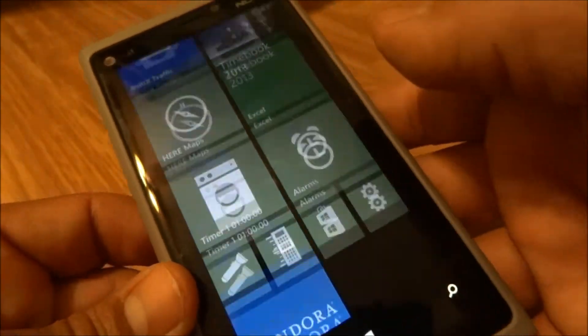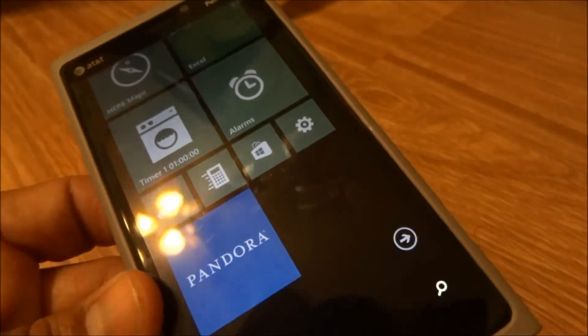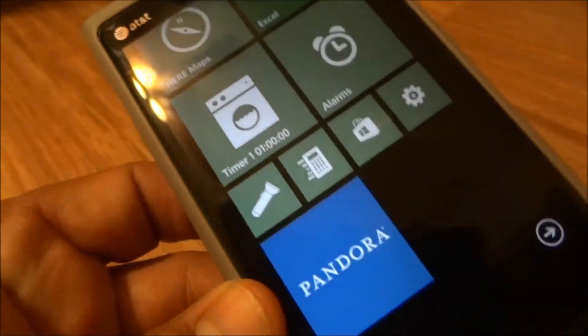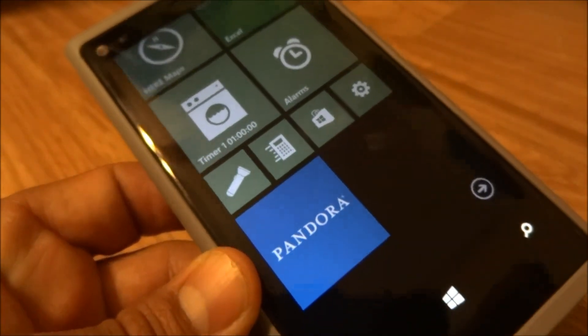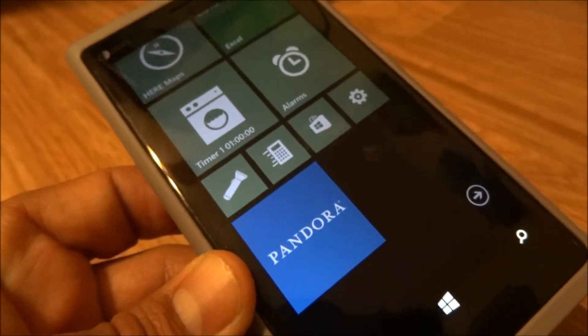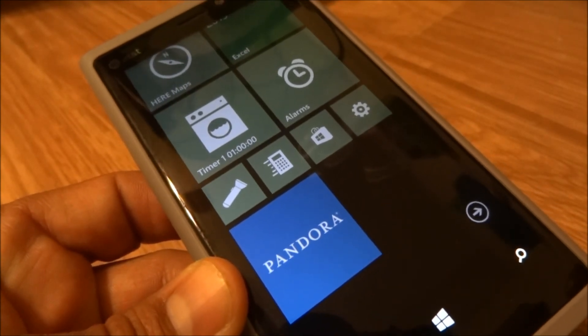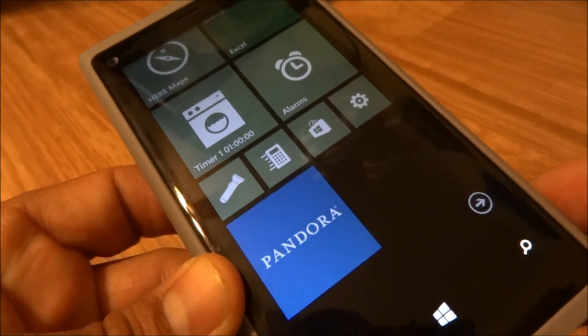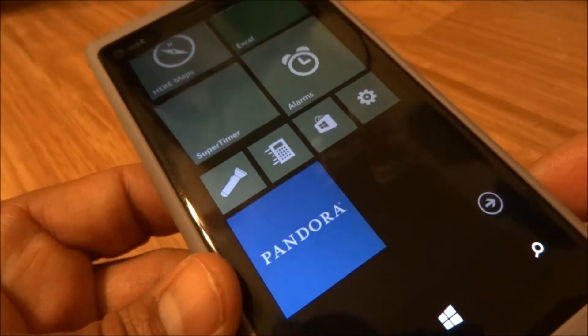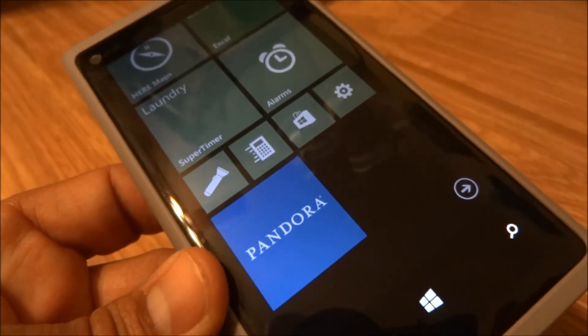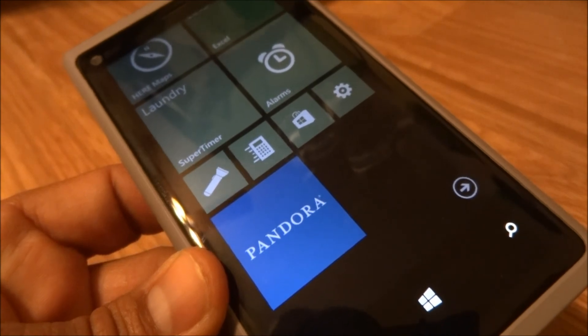Here's another app that we're saying it's about time, and we're glad to see it here. That's Pandora for Windows Phone 8 devices — it's now available free in the Windows Phone store. Thanks for watching.